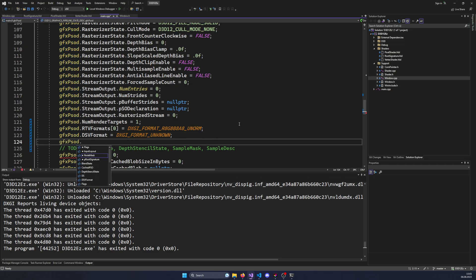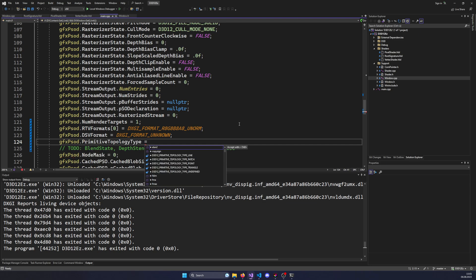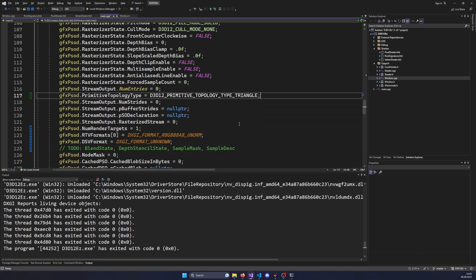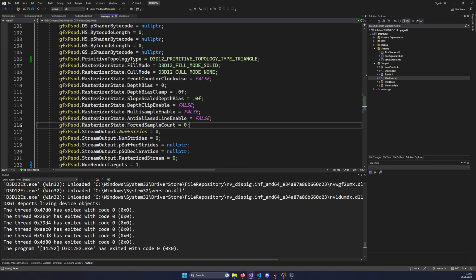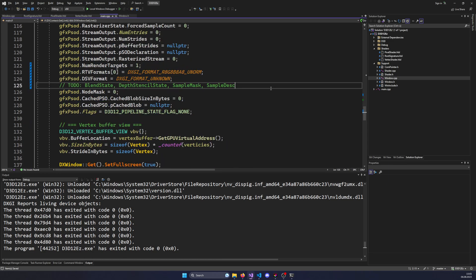The next thing we need to specify is the primitive topology. We've already set it at the input assembler level, but that's not enough on its own - since there's a geometry shader and maybe tessellation in between, the format could change before the rasterizer. The rasterizer also requires this to be configured. I forgot this as well, so the rasterizer is configured with triangle.